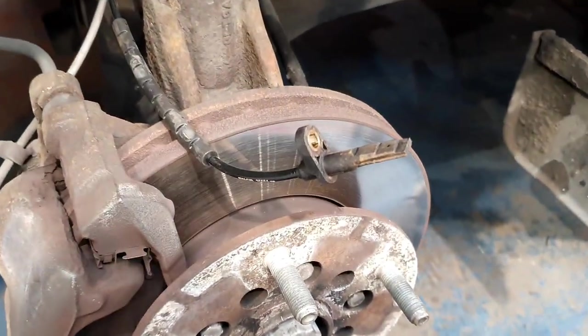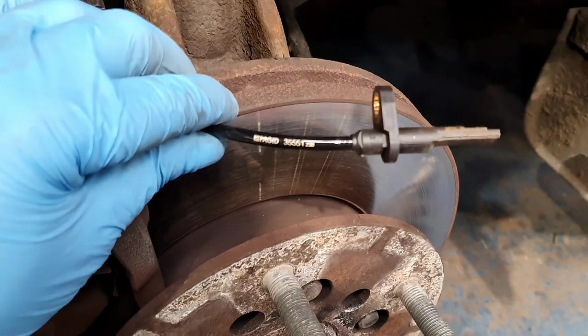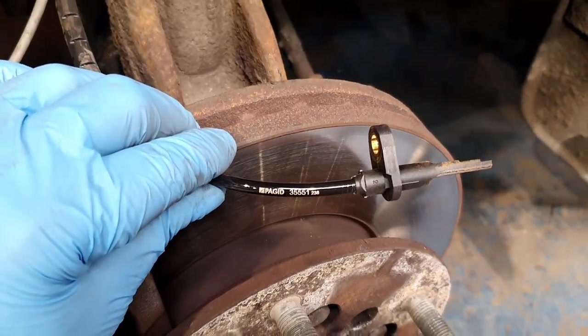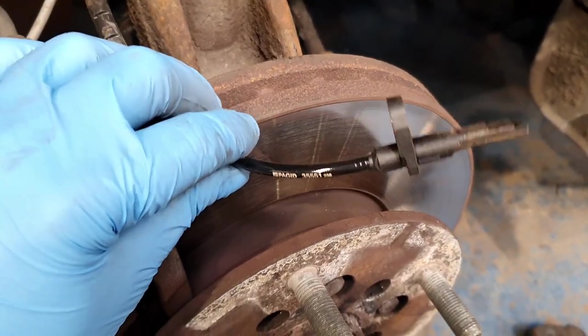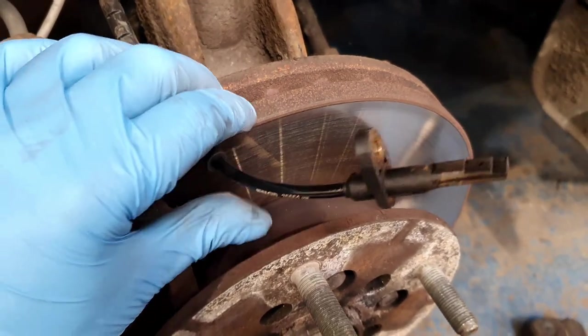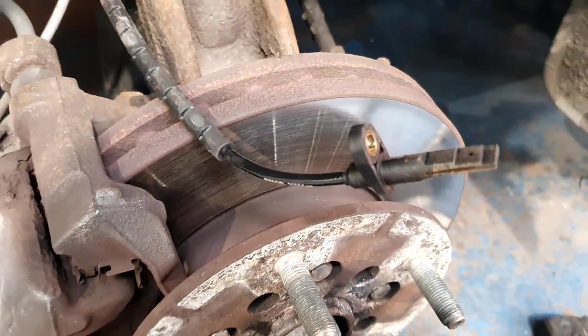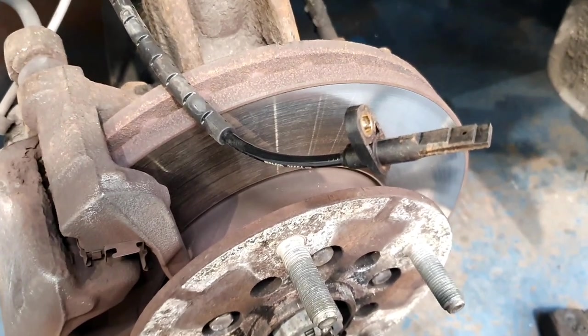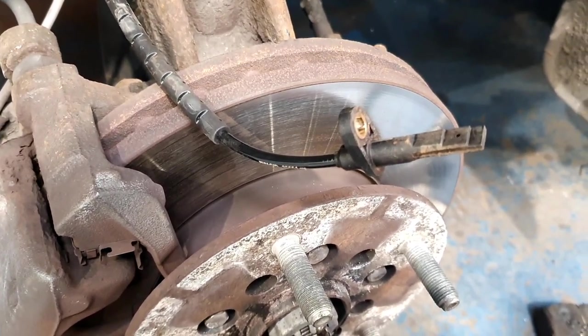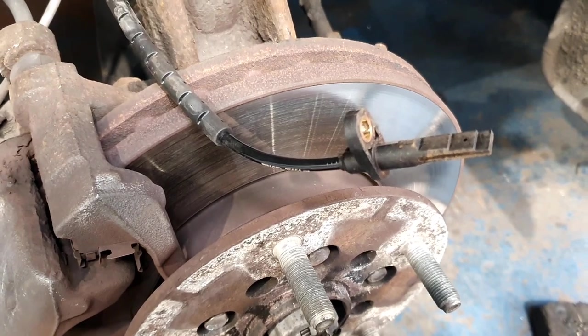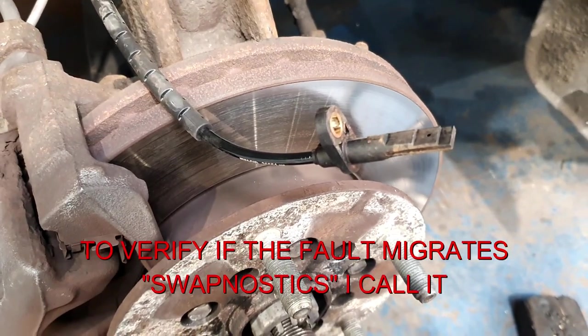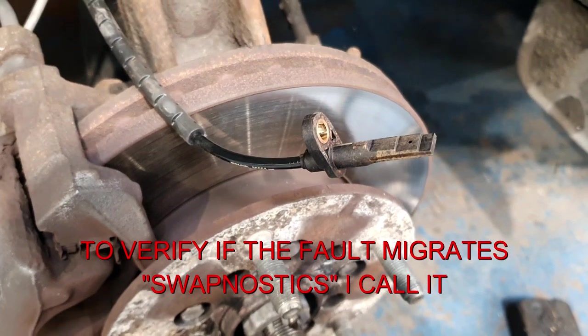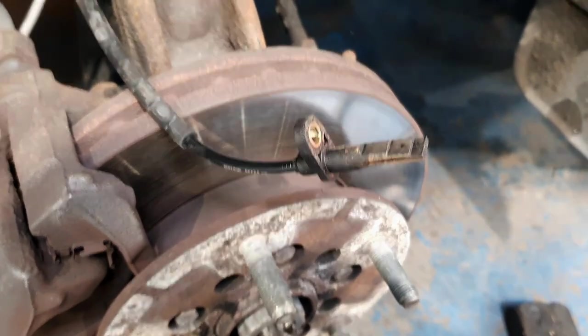One thing that has just raised a little bit of doubt though, guys, is it is a non-genuine ABS sensor from a well-known supplier of quality in inverted commas parts. So I'm not sure now whether I should take the passenger driver's side sensor off and just swap it over. I'll see what the customer wants to do, see how far they want to go.